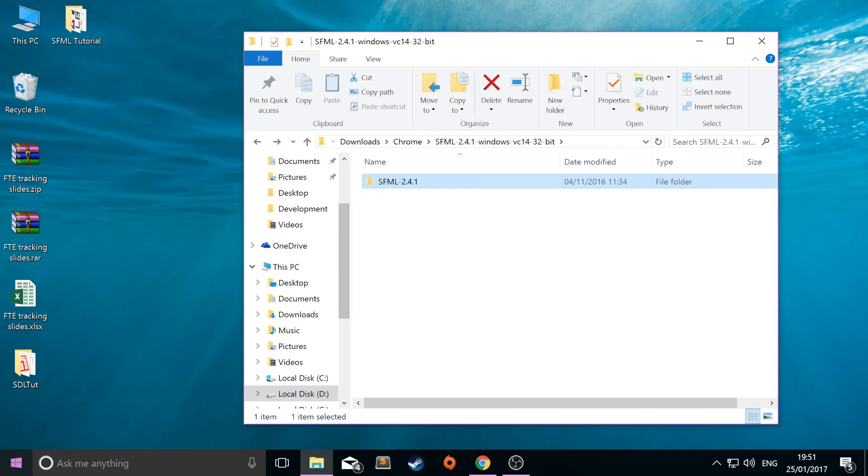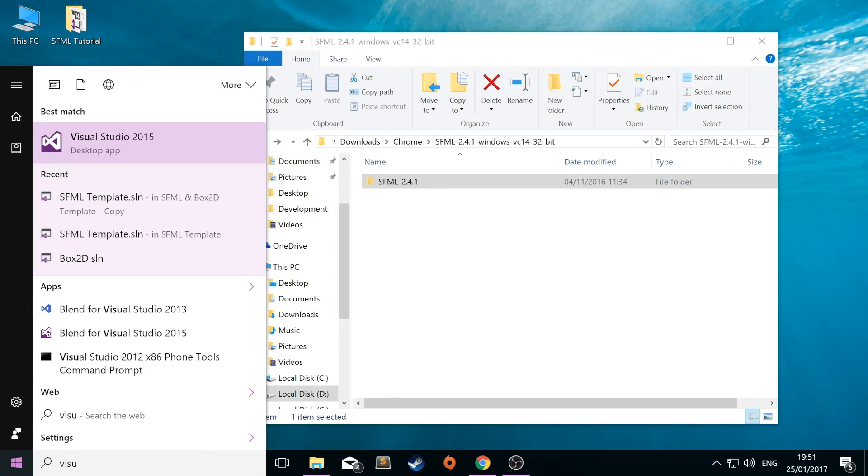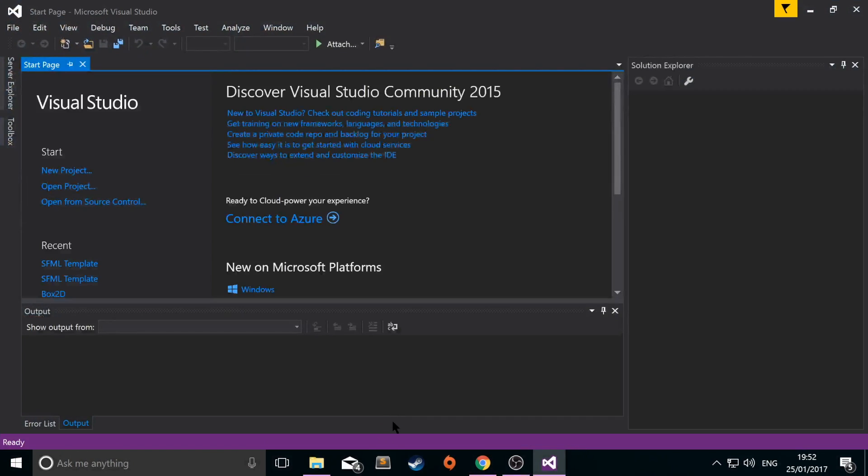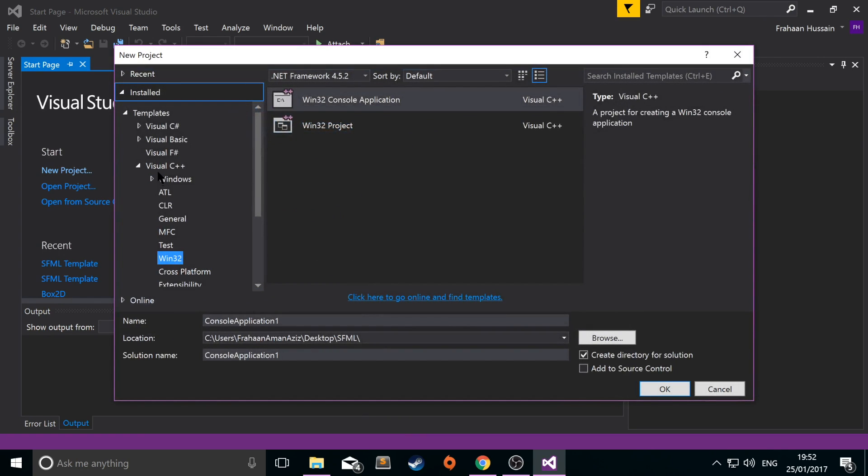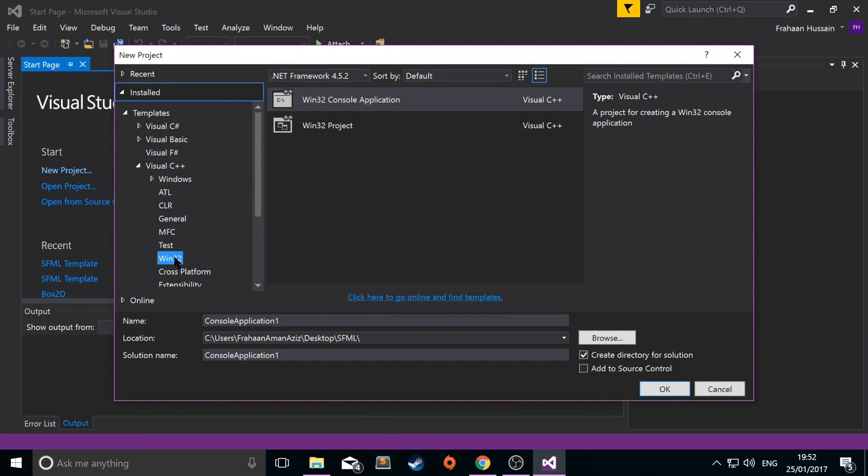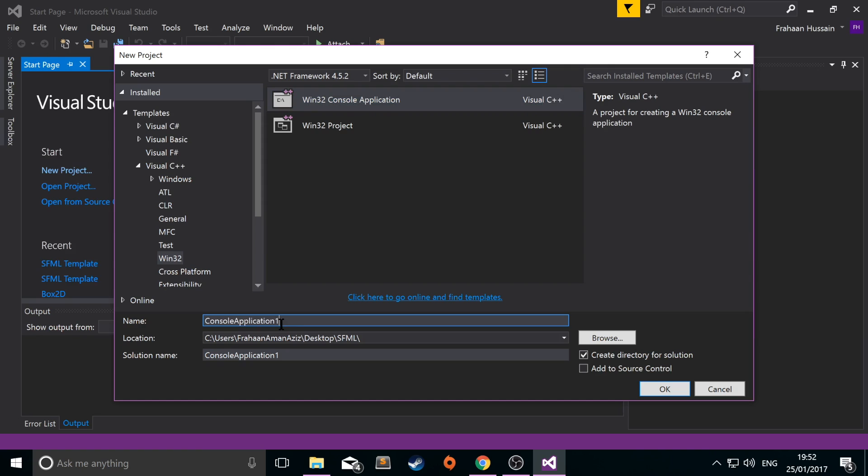Next you want to open up Visual Studio 2015 or whatever version you have. Click new project. Go to Visual C++, Win32, Win32 console application. If this doesn't appear, what you'll probably have is a button to install Visual C++. Just go through that process and then get back to this part in the video.